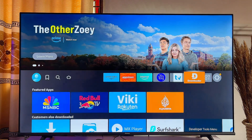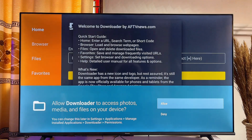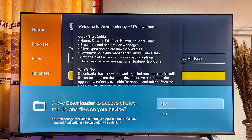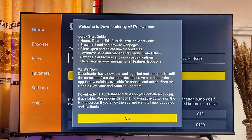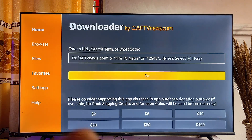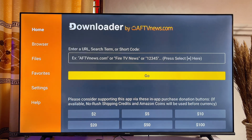Open up the Downloader app. You want to give Downloader access to files and media folders on your Fire Stick, so click on Allow. Then click OK, and now head over to the browser tab at the top left corner of the Downloader app.